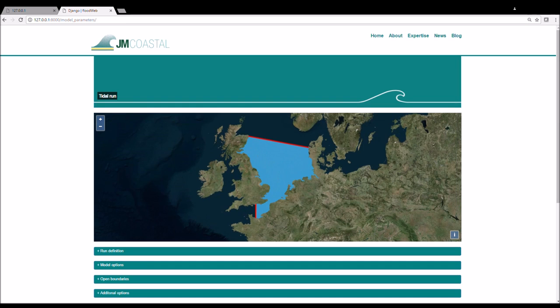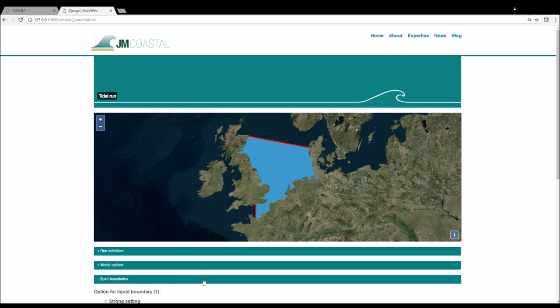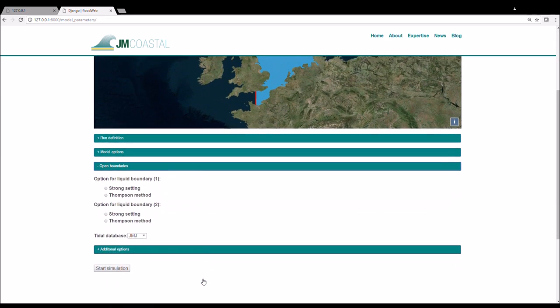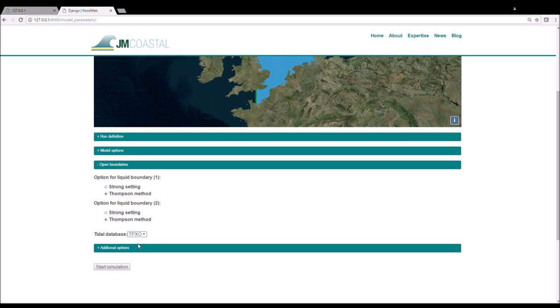We then click on the open boundaries tab. We choose a boundary condition option for both open boundaries. We then select a tidal database from which to derive the tidal constituents to calculate the tidal forcing at the open boundaries. I will choose the tpxo database that I mentioned earlier. Once the boundary conditions are chosen correctly, you should see that the open boundaries on the map have turned from red to green.